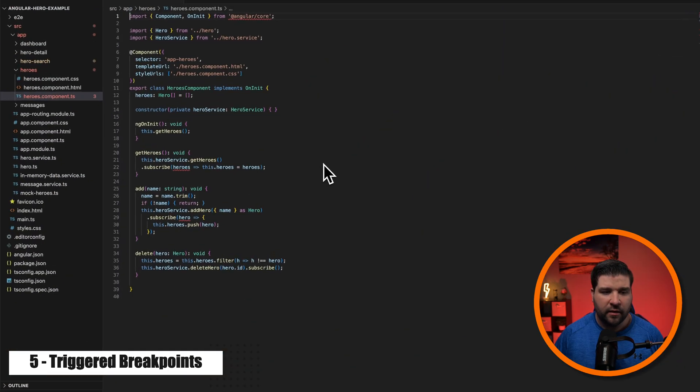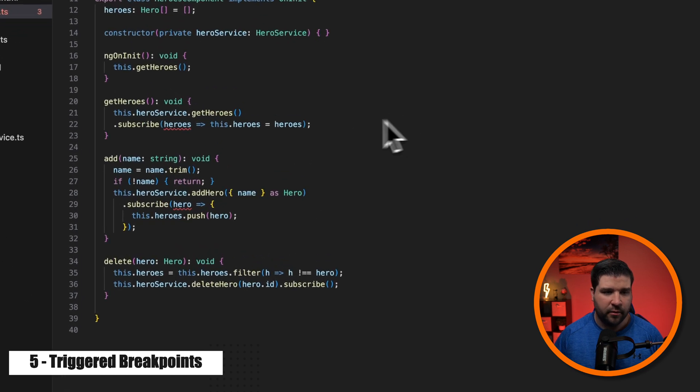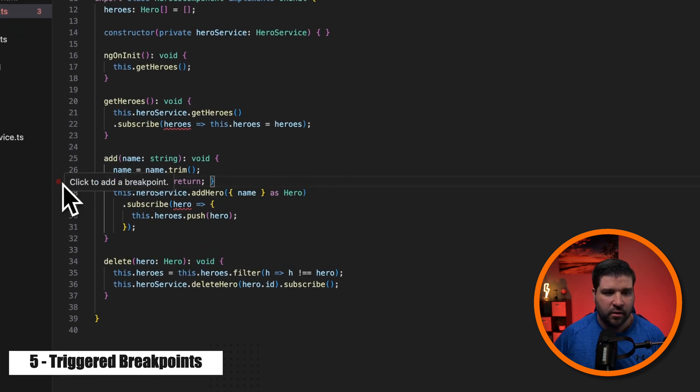Number five on our list is triggered breakpoints. You can now set breakpoints that are automatically enabled when another breakpoint is hit. Let's see how that works.